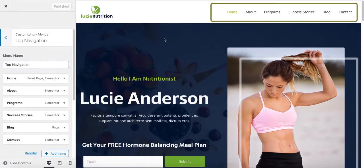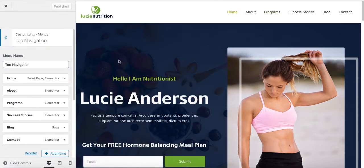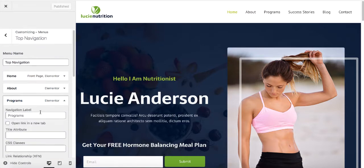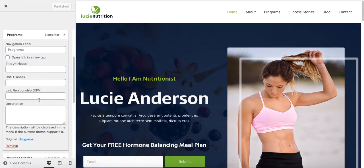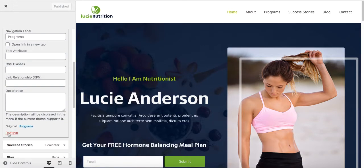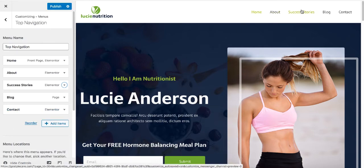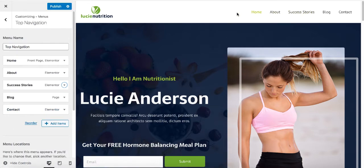In case we would like to change any items from the top menu — let's say for example we want to remove Programs — scroll down and remove it. And as you can see, Programs is also removed from the top menu.